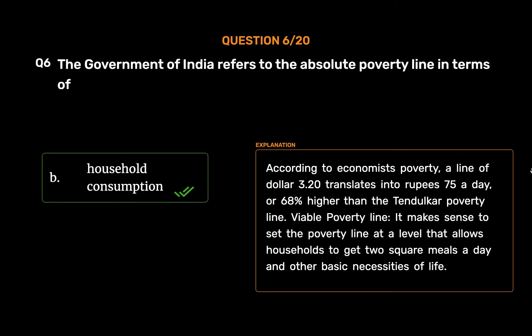According to economists, a poverty line of $3.20 translates into Rs. 75 a day, or 68% higher than the Tendulkar poverty line. It makes sense to set the poverty line at a level that allows households to get two square meals a day and other basic necessities of life.